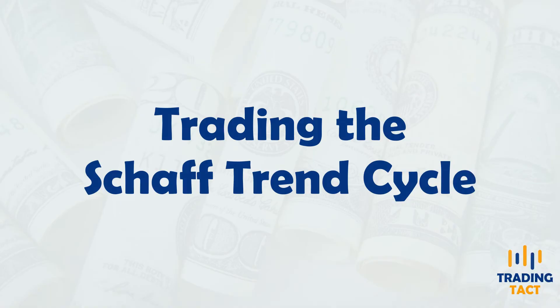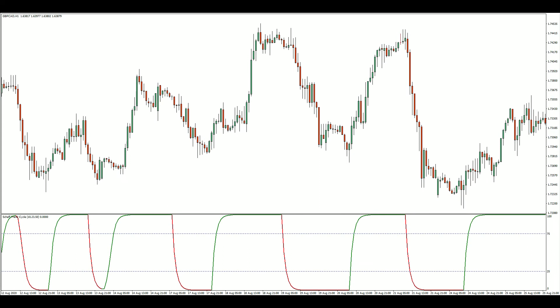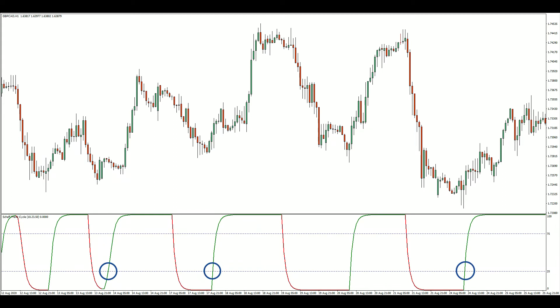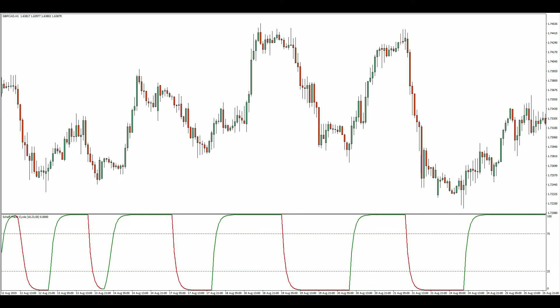Like the stochastic, the Schaff Trend Cycle oscillates between 0 and 100 and is most commonly used to predict market turning points. The 75 and 25 levels are commonly used to denote overbought and oversold conditions respectively. In a sideways market, when the Schaff Trend Cycle crosses above the 25 line, the market could be exiting oversold conditions and reverting towards the mean. Likewise, when it crosses below the 75 line, it could be exiting overbought conditions.